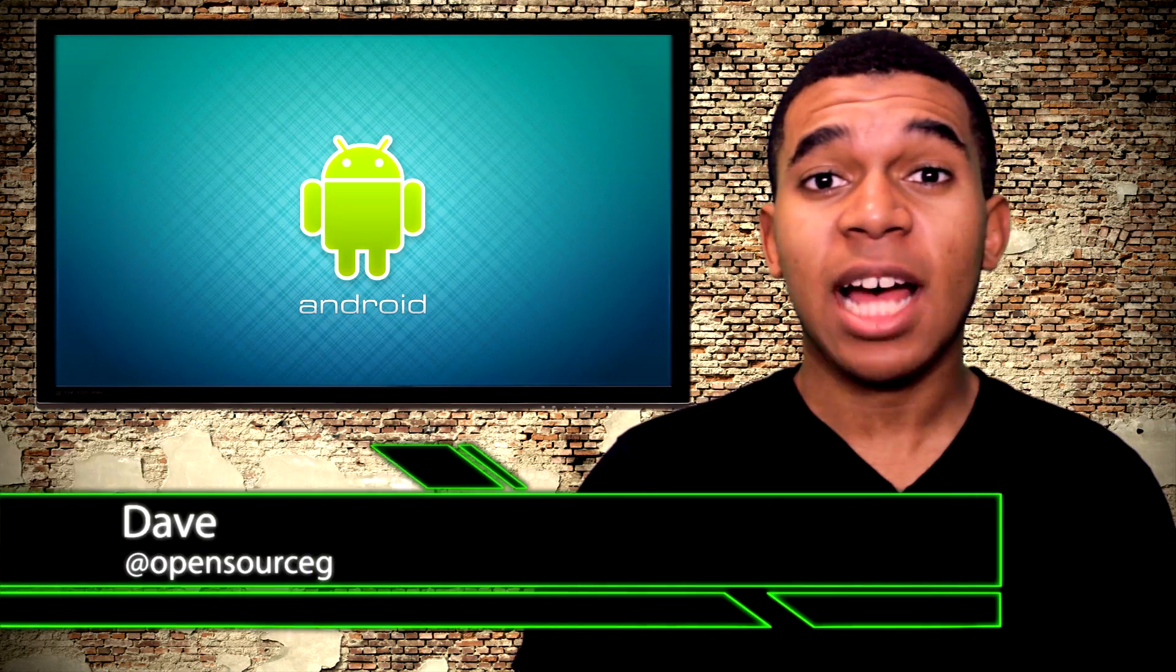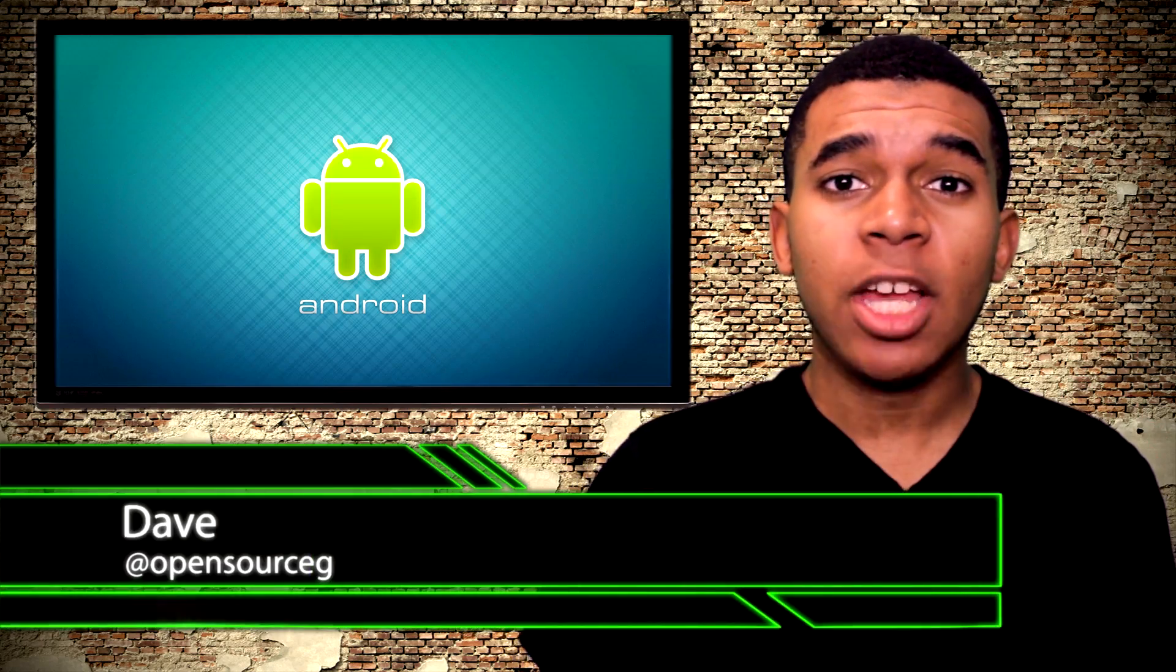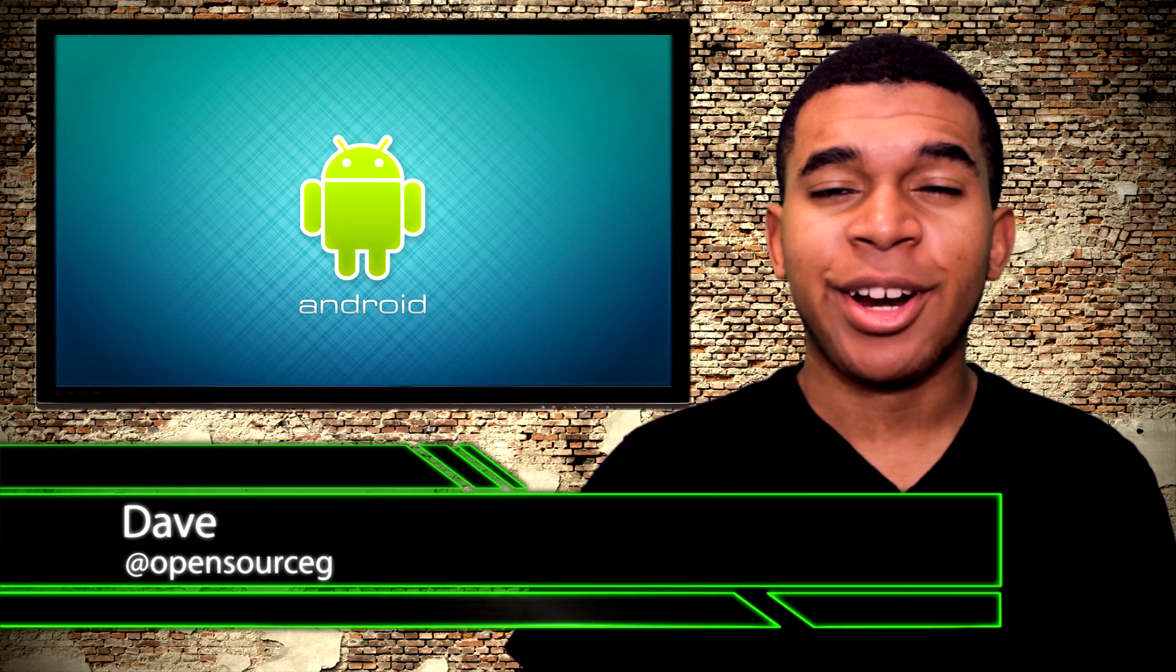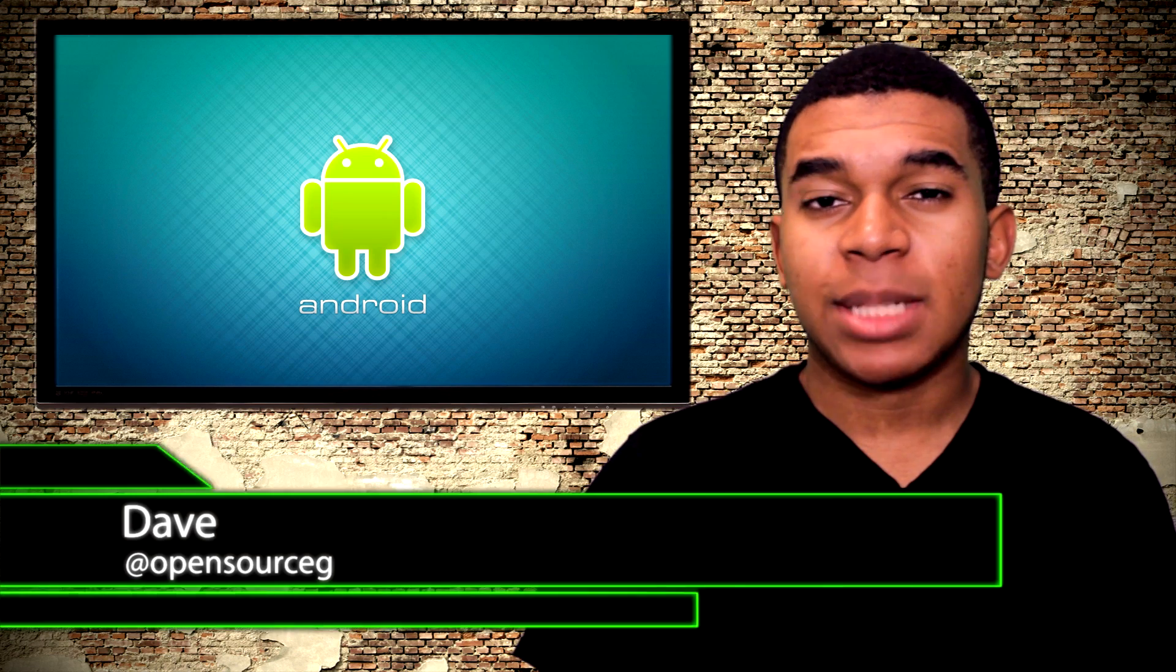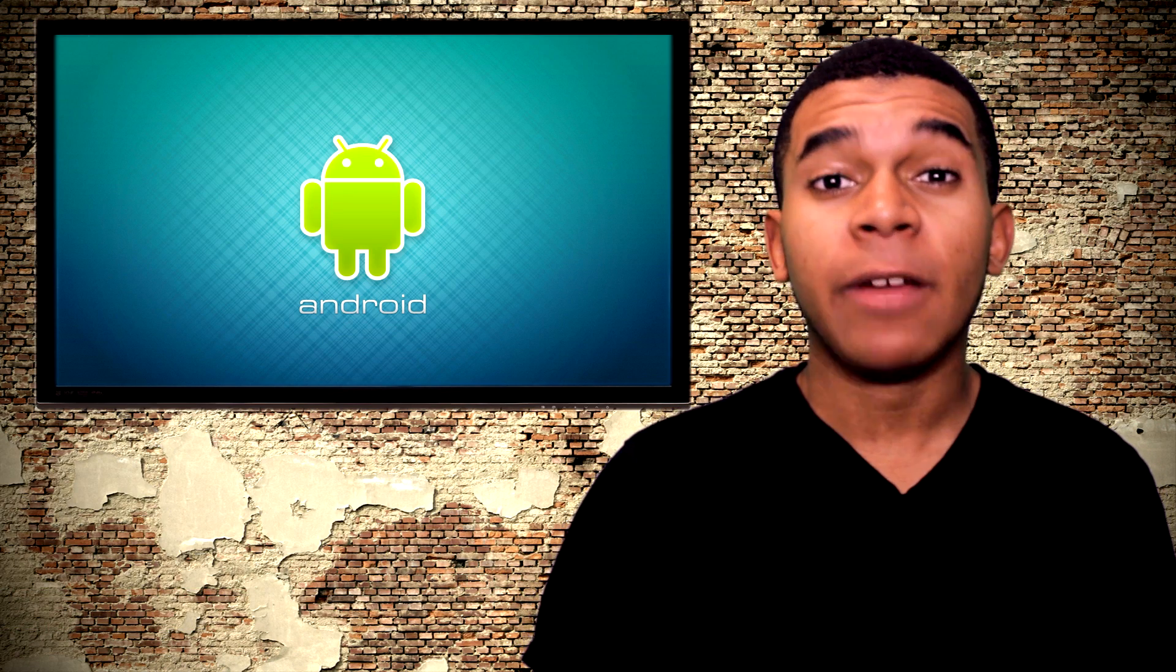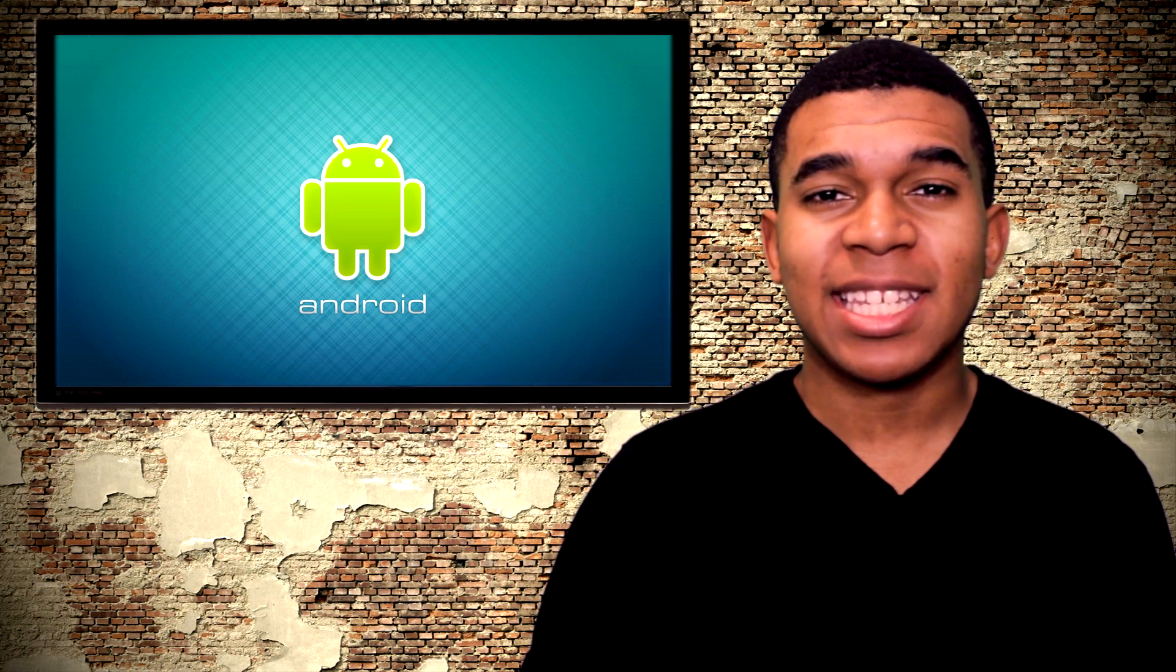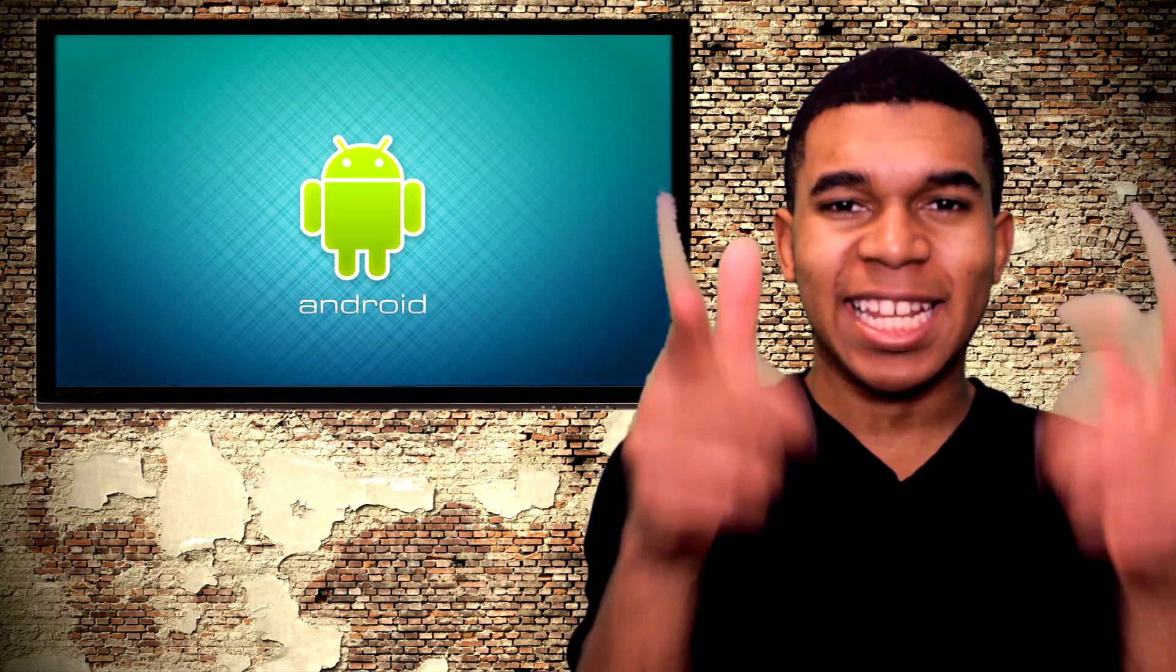Yo guys, what's up? This is Dave, the Open Source Gangster here, and we're going to take a look at some of the top launchers that you can currently find for your Android device. So, let's get started.